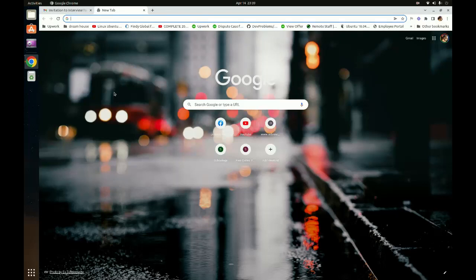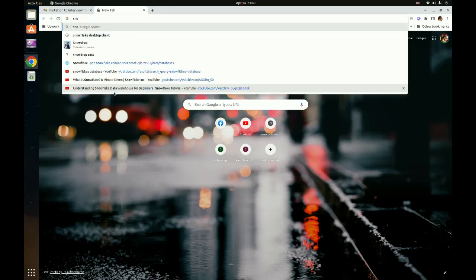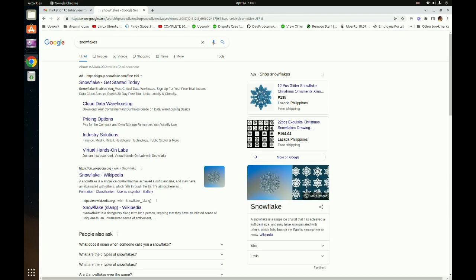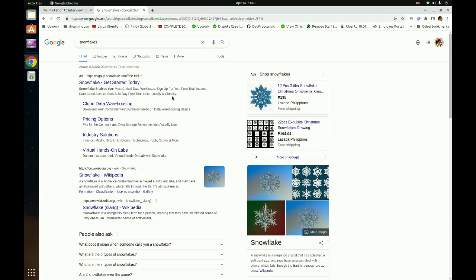Today we're going to discuss how to integrate Snowflake's JDBC using Spring Boot. Currently there is no Spring Boot support for the Snowflake database, compared to other established databases like Oracle or MySQL which are very compatible with Spring Boot libraries. Snowflake, by the way, is a data warehousing SaaS application available online.